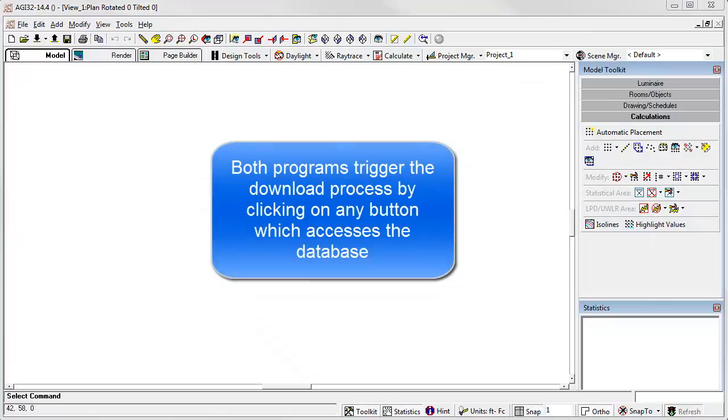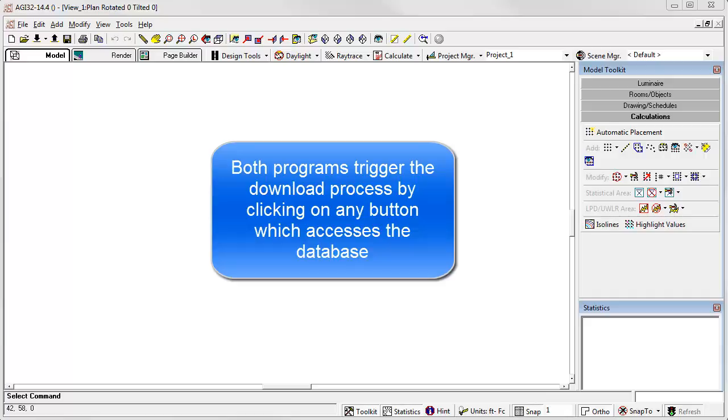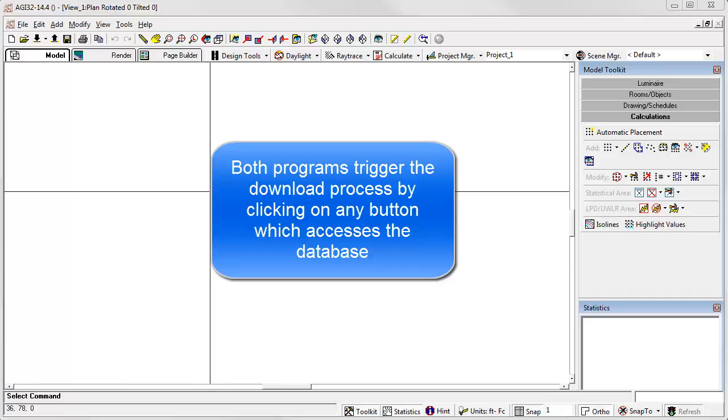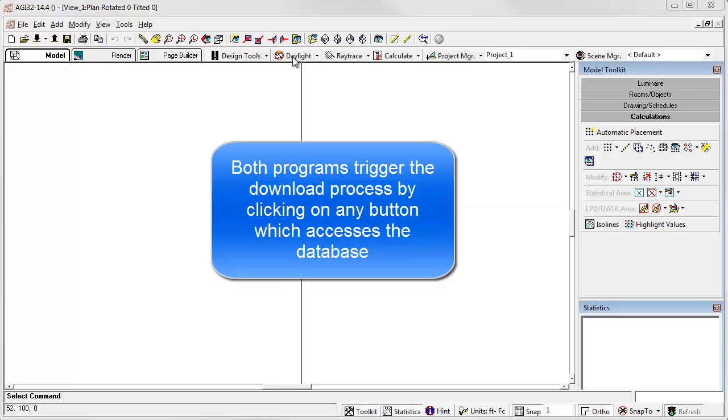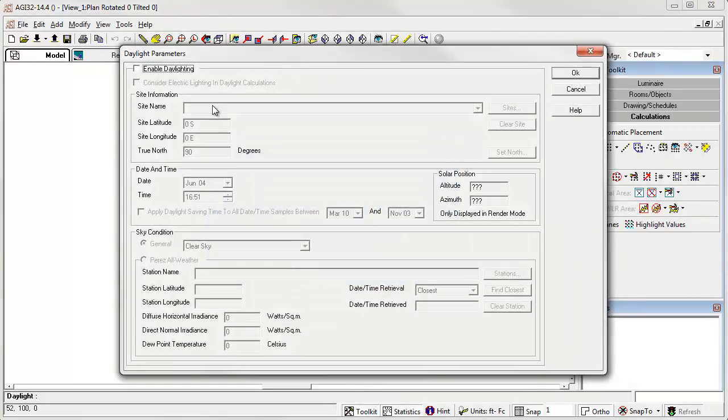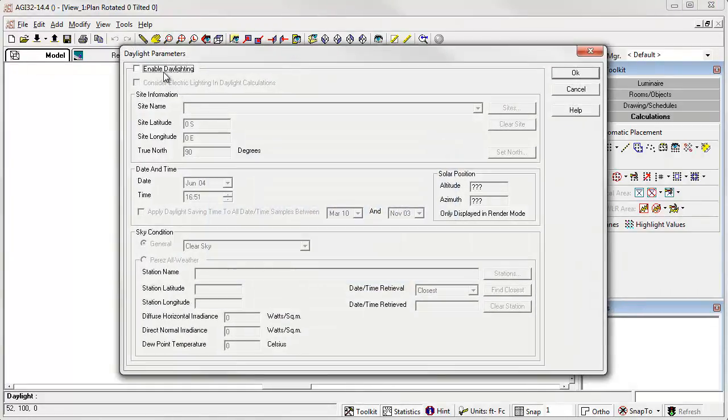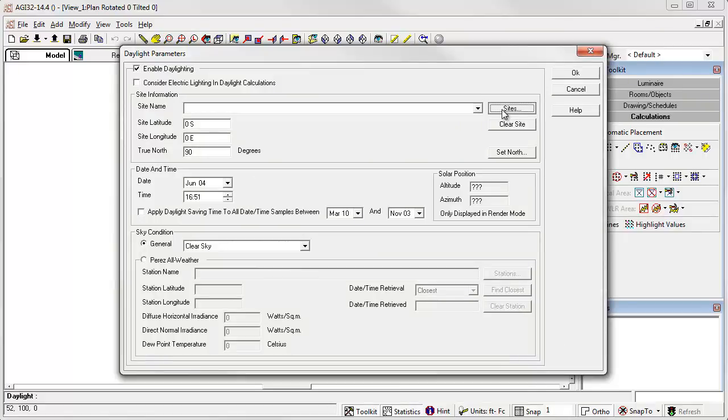Let's first look at installing from within AGI 32. Ellume Tools is similar in behavior. First open AGI 32, then open the Daylighting dialog, enable Daylighting, and simply click on the Sites button.